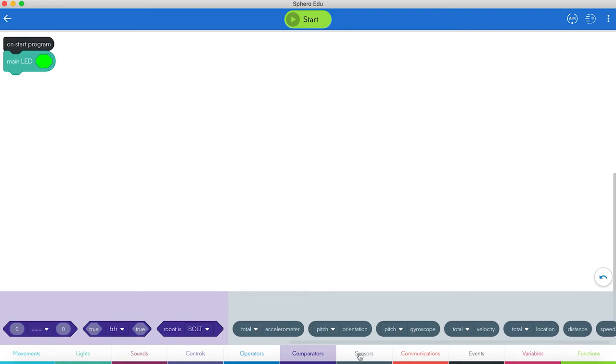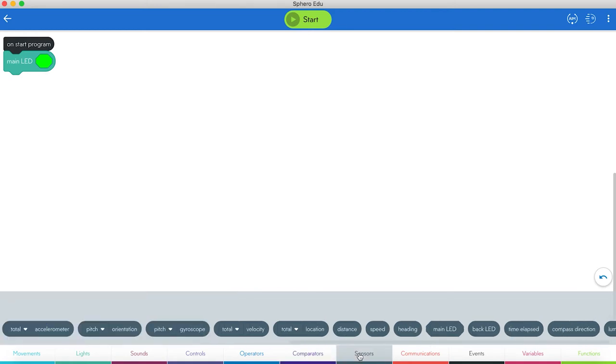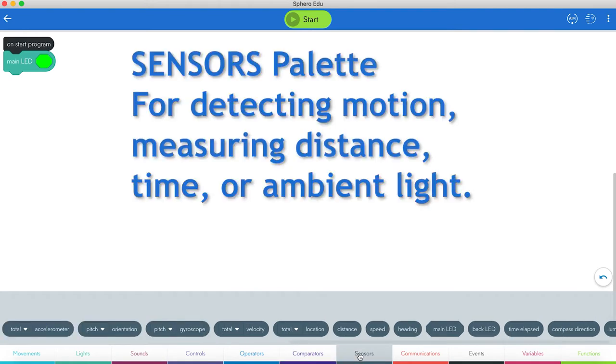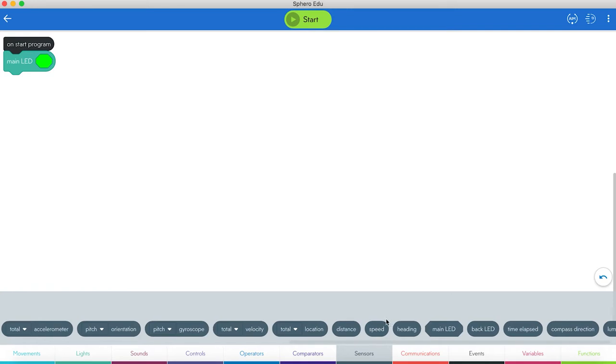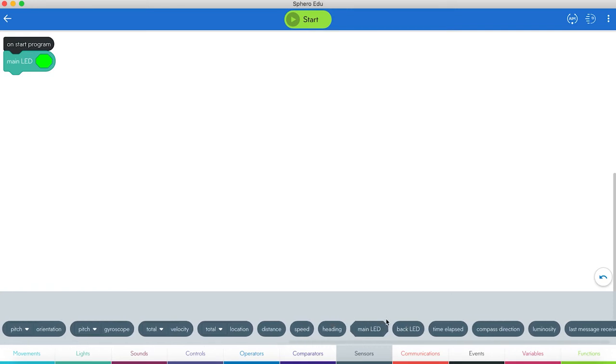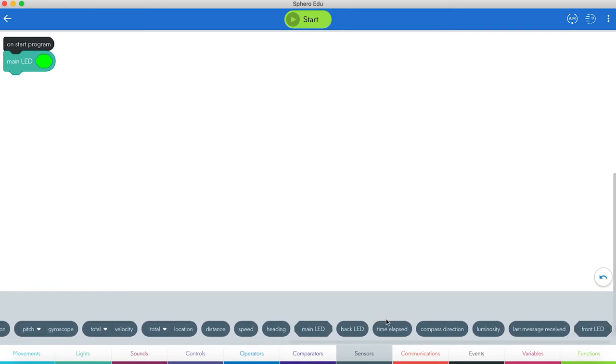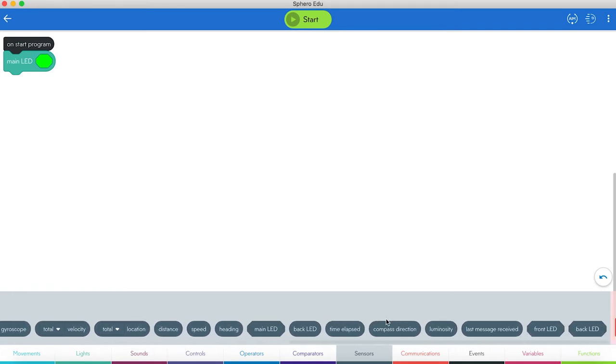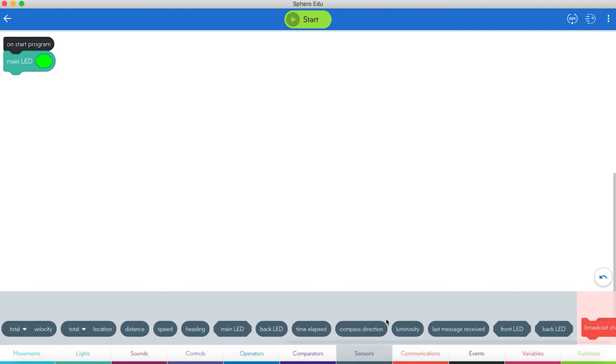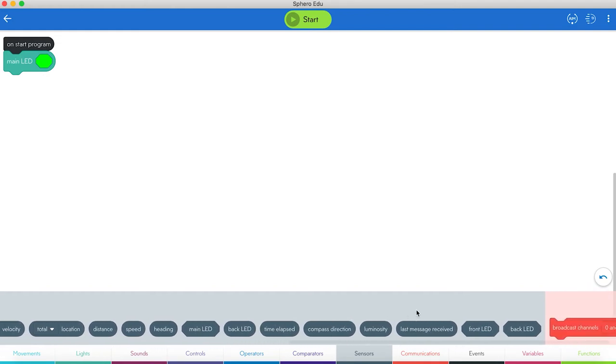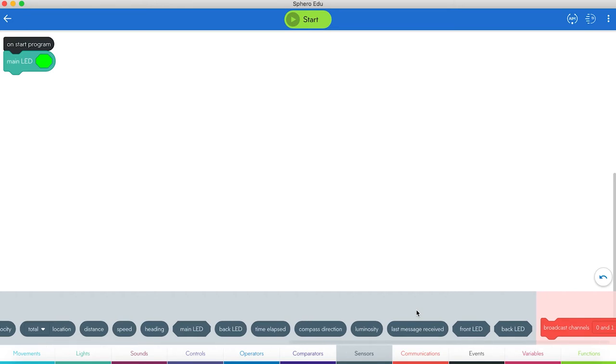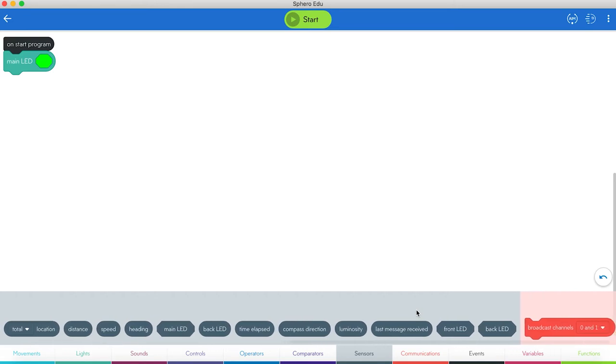Then we have Sensors. A lot of sensors on there. You have your accelerometer, your pitch, your gyroscope, velocity. That's your speed, of course. Where they've moved on the location, the distance. You can sense light. You can sense how much time has passed. You can tell about the compass direction. Luminosity. That's how much light is being measured. The last message received. These can communicate to each other and communicate messages.